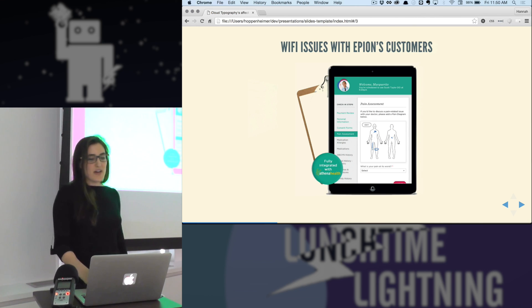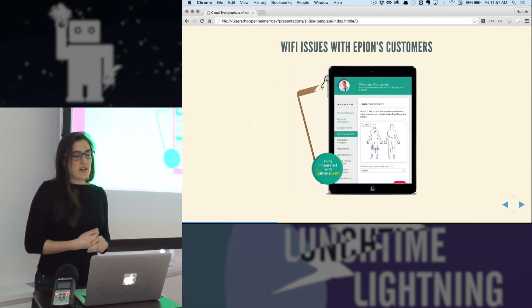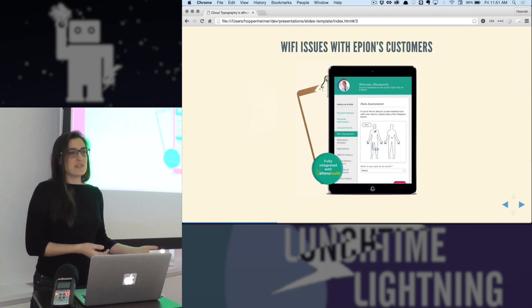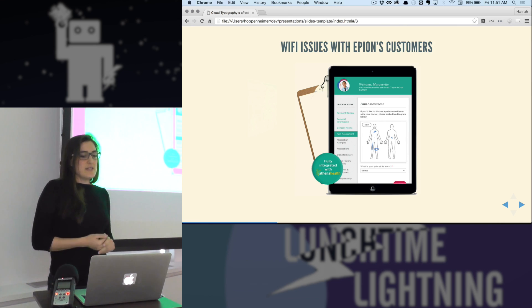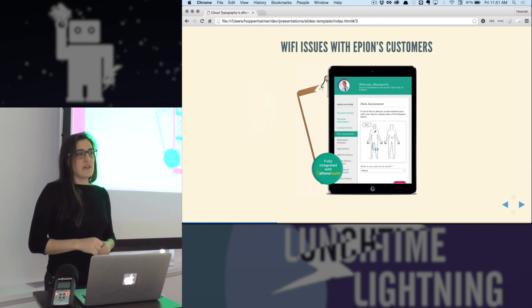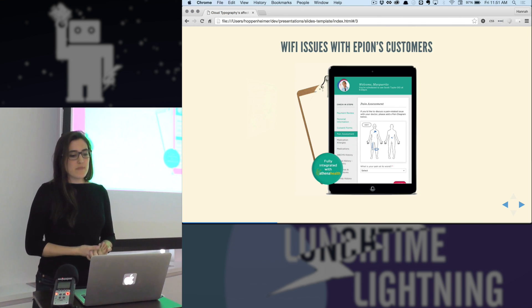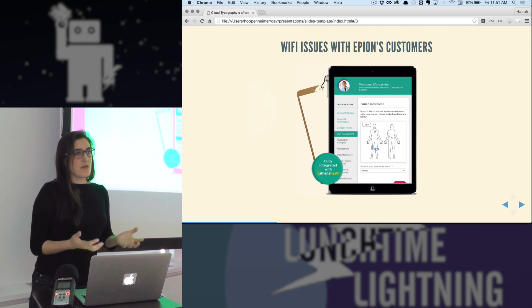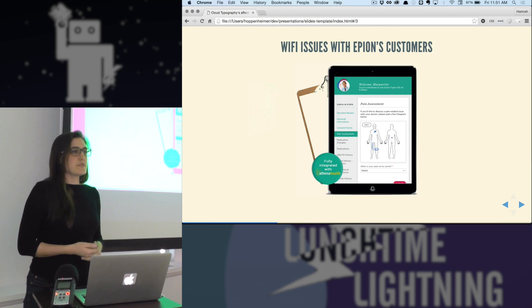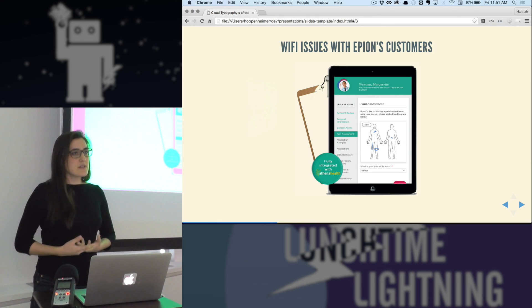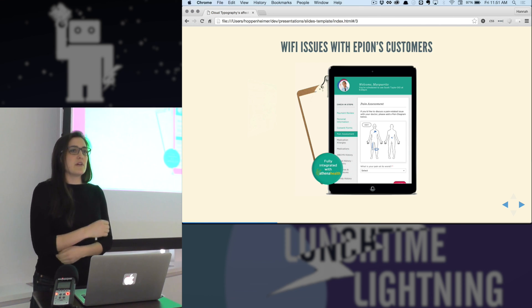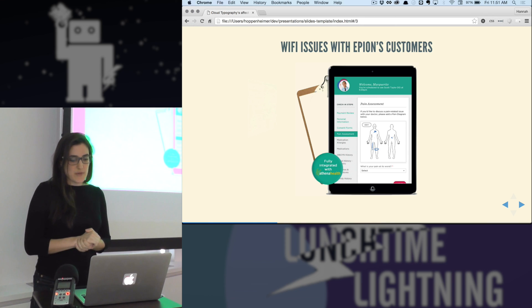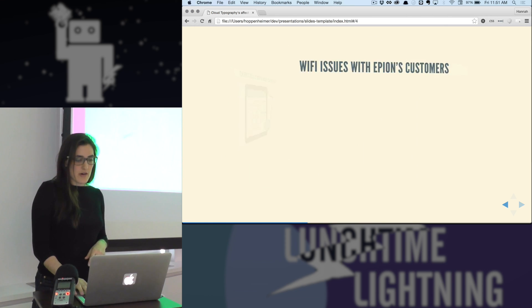So Epion Health creates a web app for doctor's offices to be able to check in their patients. Instead of using clipboards and paper and pen, you can use an iPad. And one of the biggest problems that we have faced, even before we rebuilt the product with ThoughtBot last year, one of the biggest issues is that we depend on our practices having strong Wi-Fi so that the patients aren't sitting there waiting for the page to load forever. We want them to be constantly typing in and filling out their forms and not spending excess time waiting for the page to load.